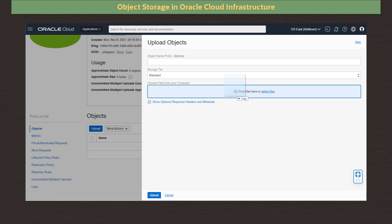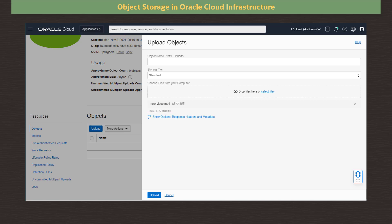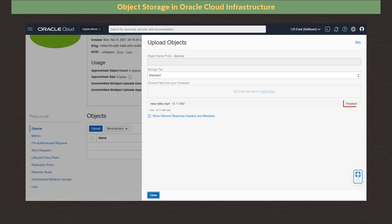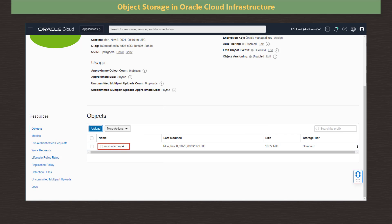We simply drag and drop a single or multiple files into the window to identify objects to be uploaded. Here I drop a single video file. We can customize the use of response headers and metadata using key pair values, but I will not do this now, so we click Upload to begin the upload. The file upload shows finished, so we click Close to close the dialog.